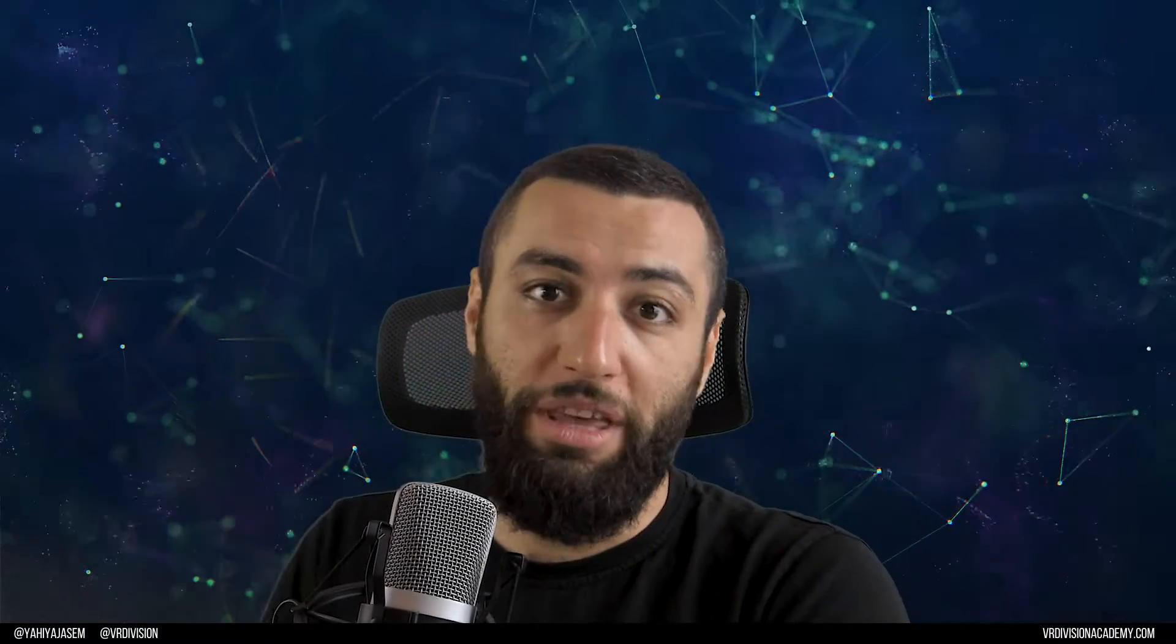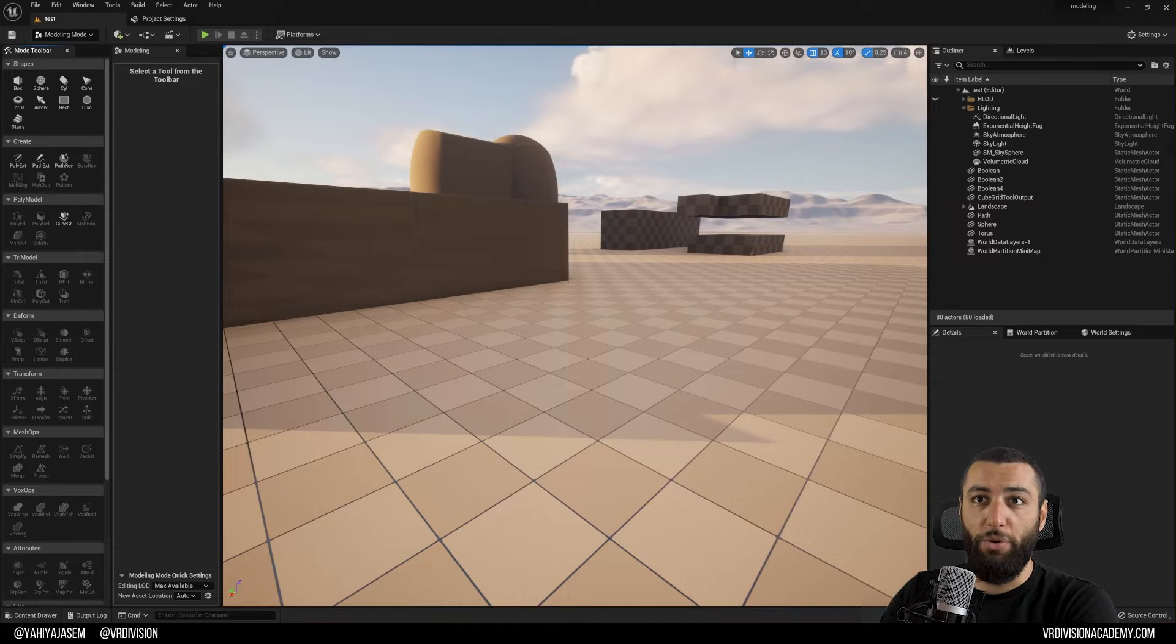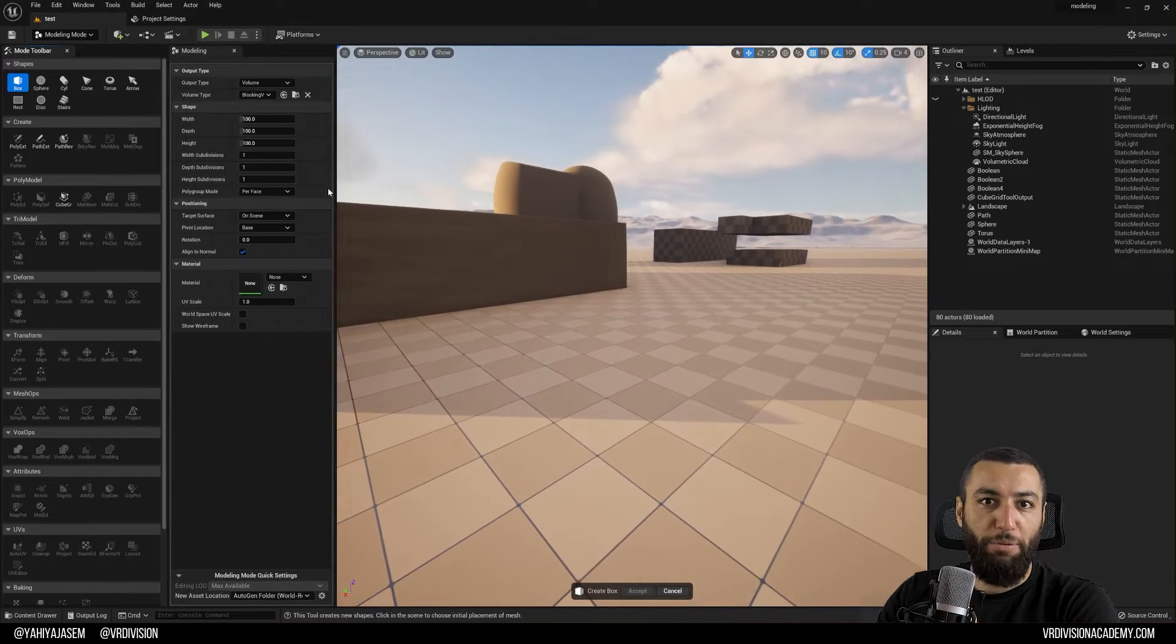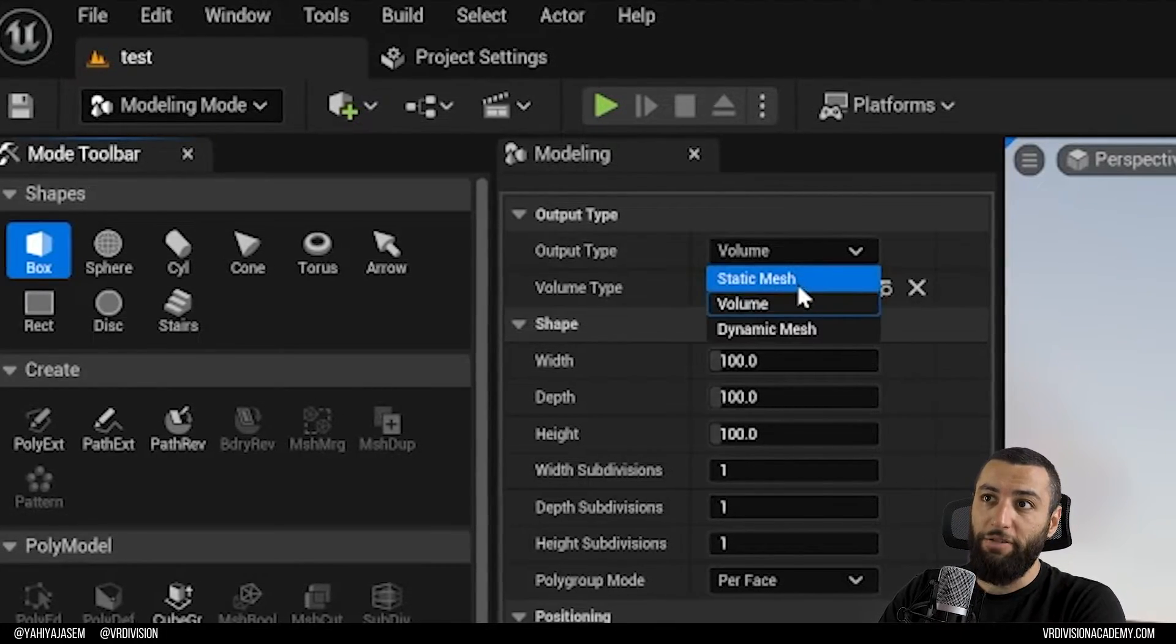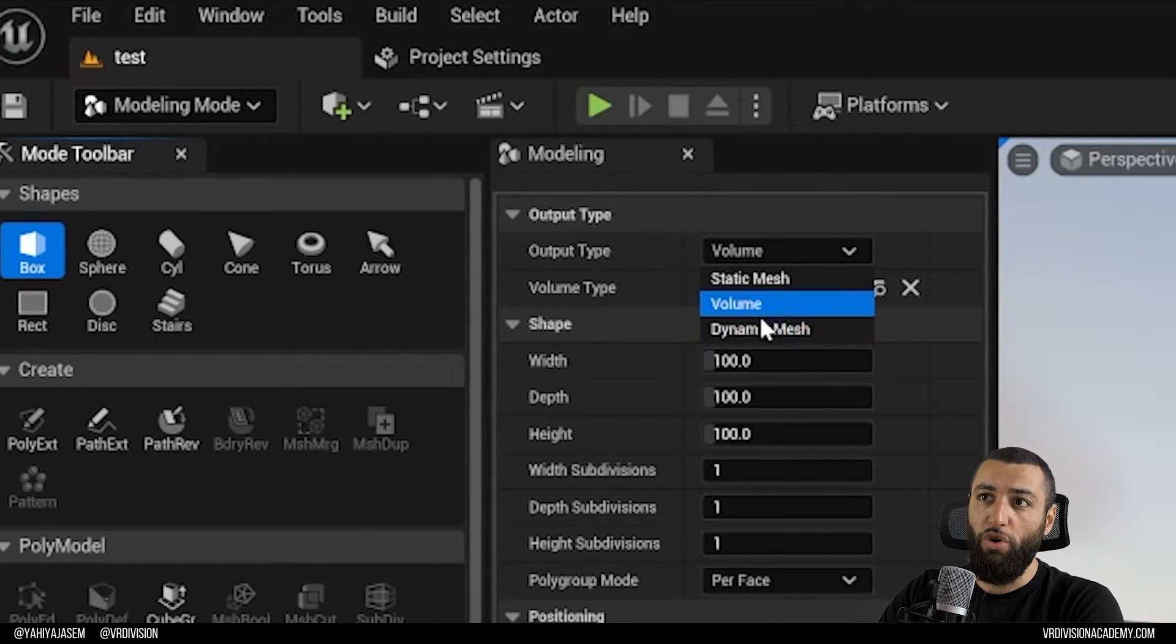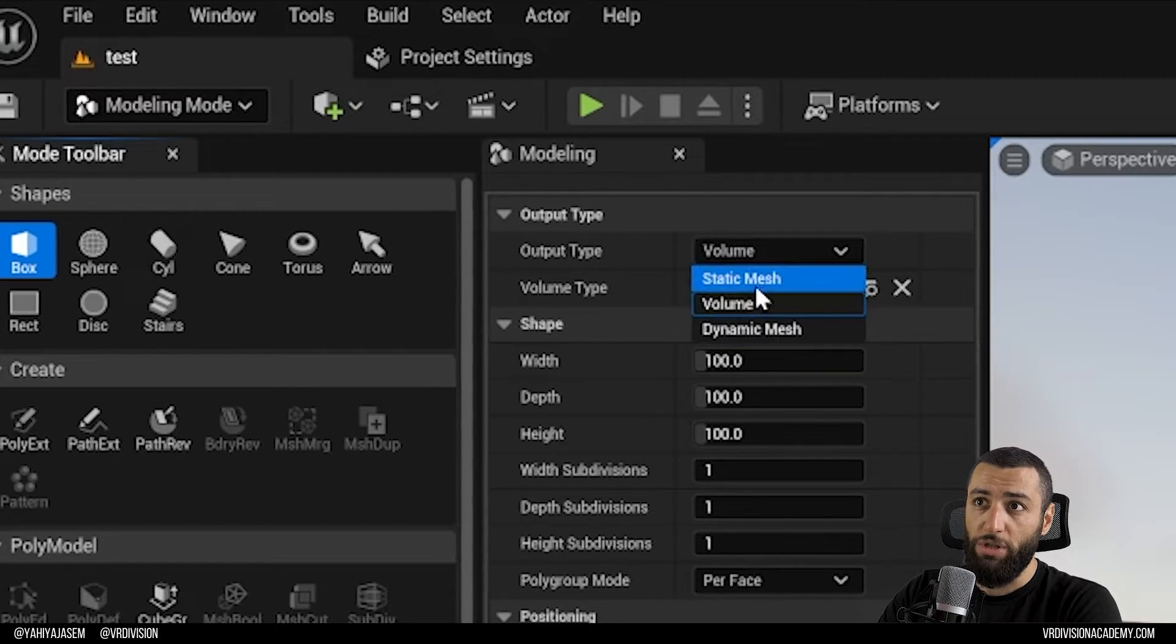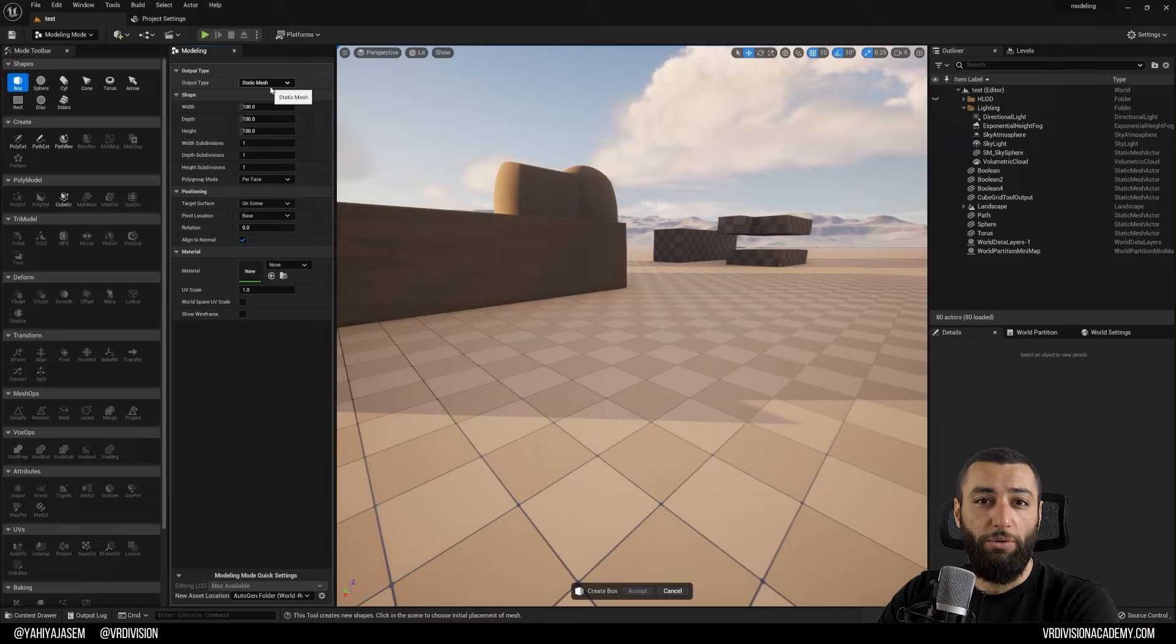Last lesson was an introduction to the modeling tools in the engine. Today we're going to dive deeper into these tools and specifically the shapes. If you click on a box, you're going to see all these nice options on the right. We have three output types: static meshes, volumes, dynamic meshes. Volumes and dynamic meshes are things we're going to cover in the future. They're not important now, so we're going to focus only on static meshes.